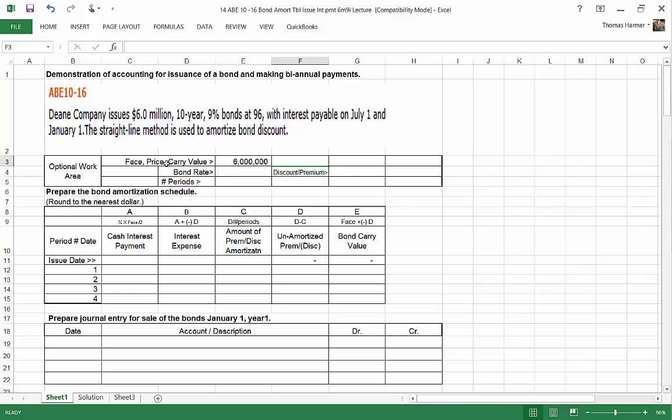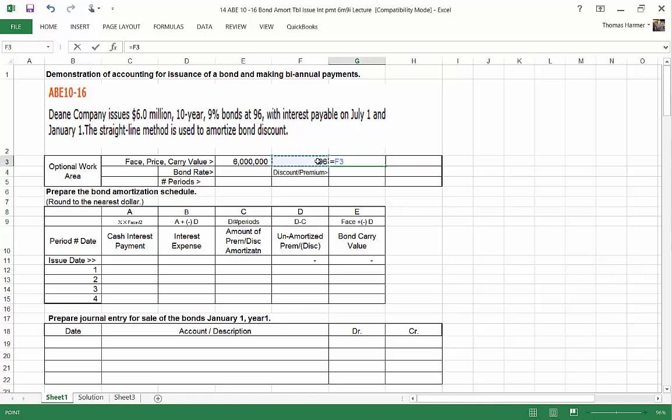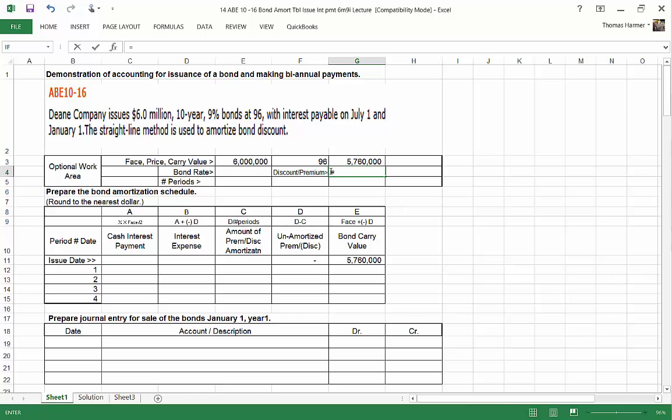First thing here is we want to prepare the bond amortization schedule. So I'm going to take the numbers from this problem. The face value of the bond is $6 million. And the price, stock exchange for it at 96. The carrying value of the bond equals 96 times $600,000 divided by 100 for that percentage. So that's $5,760,000.